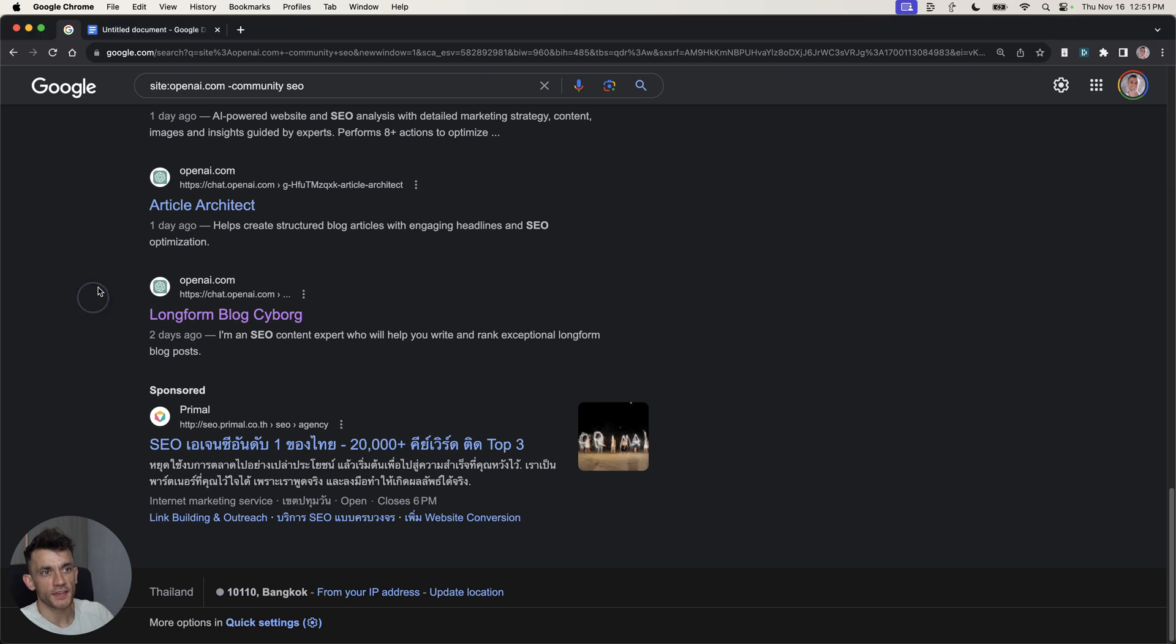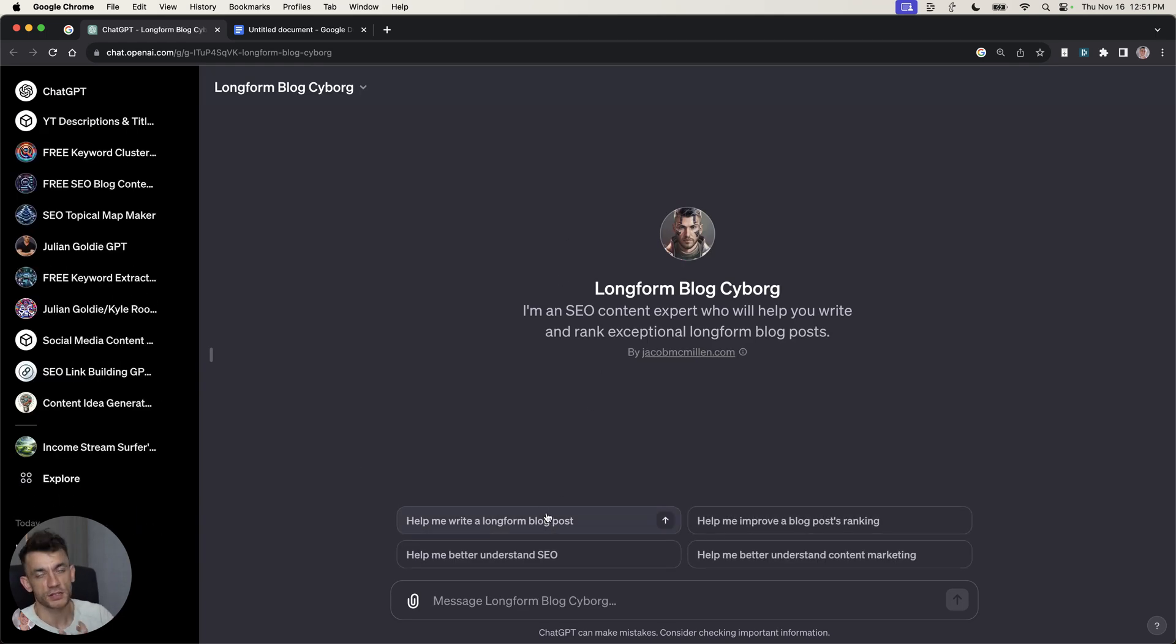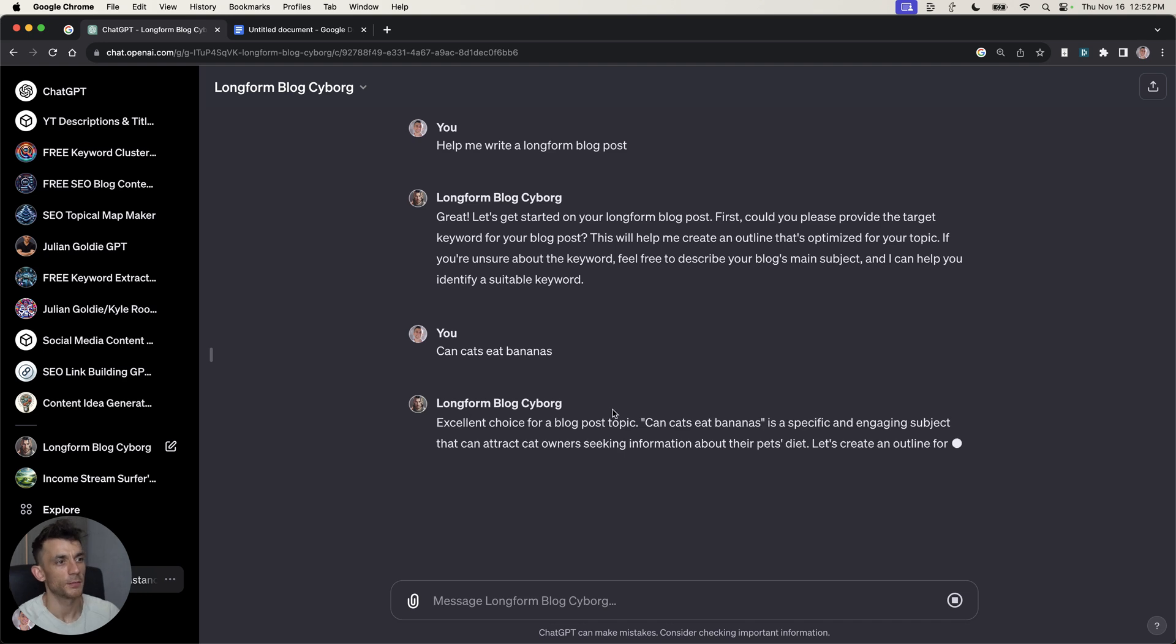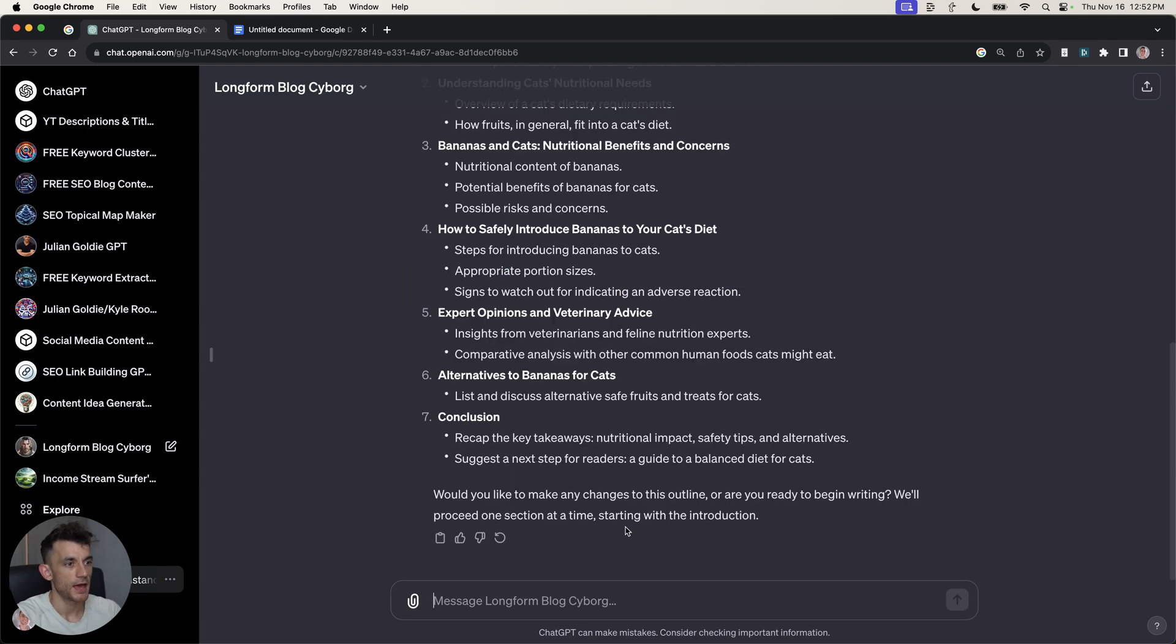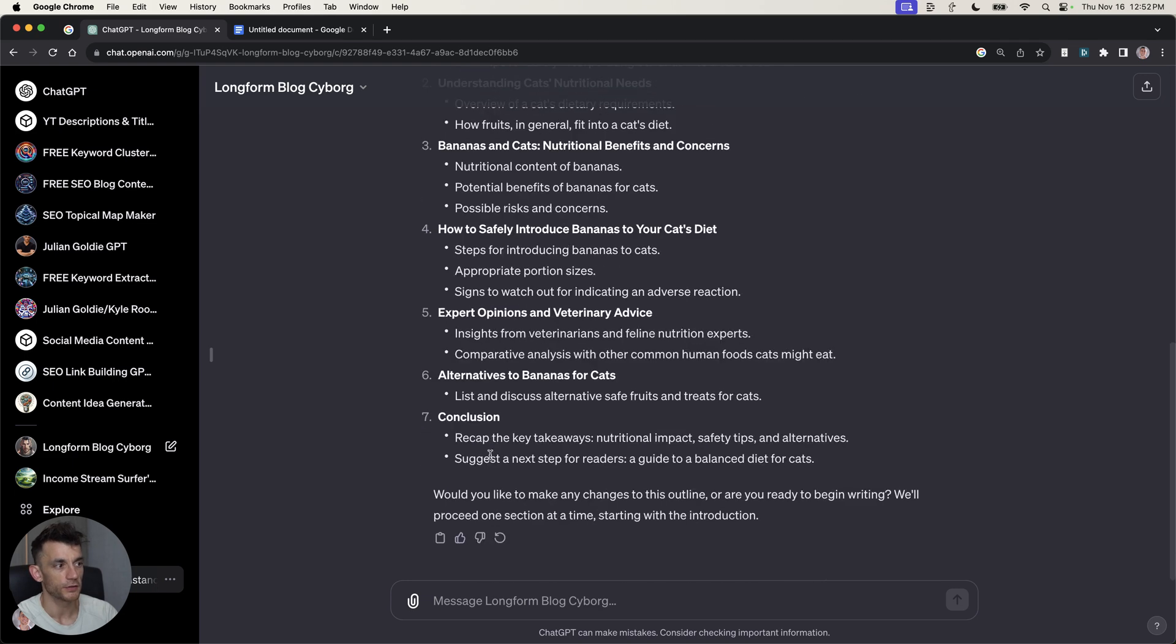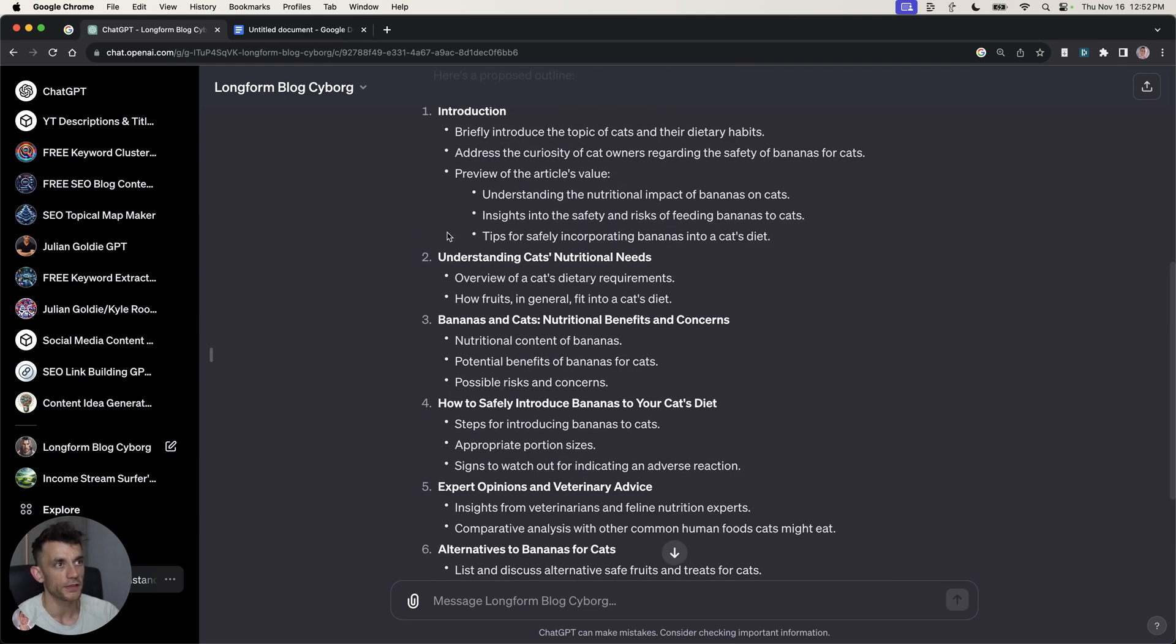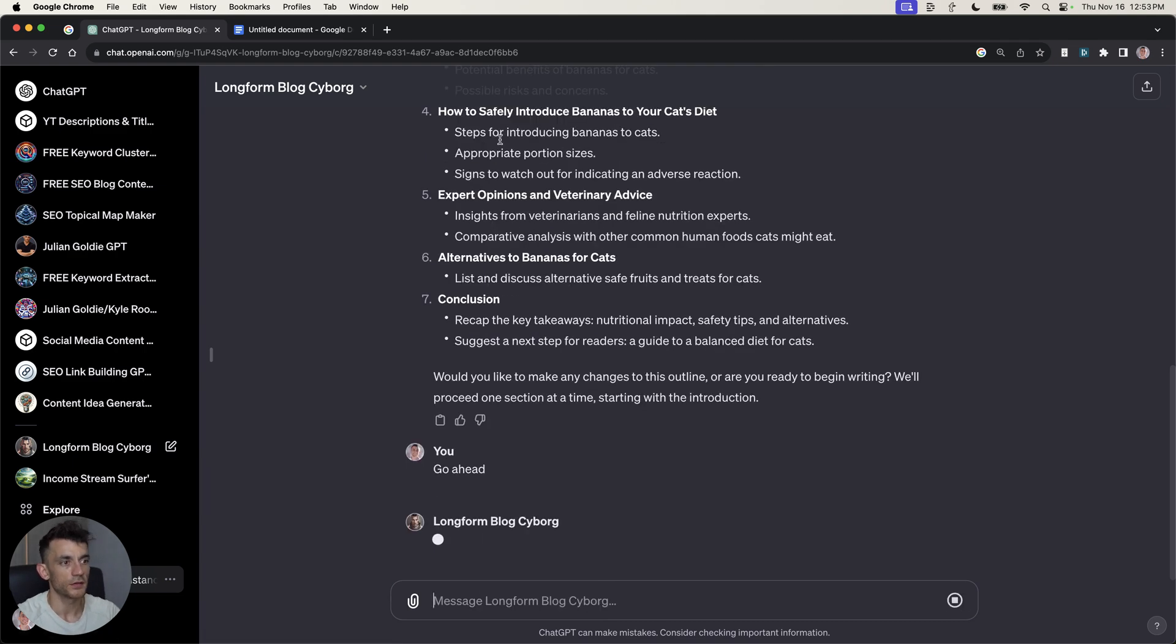Here's another one to test out, which is the long form blog cyborg. One of the problems with a lot of these GPT tools is that they don't actually write more than 500 words. So, let's try giving this a whirl. We're going to say, help me write a long form blog post. Then it's going to ask for the keywords. We'll pop that in there. I'm glad that it agrees it's an excellent choice for a blog post topic. I would also agree. And now it's creating the outline.